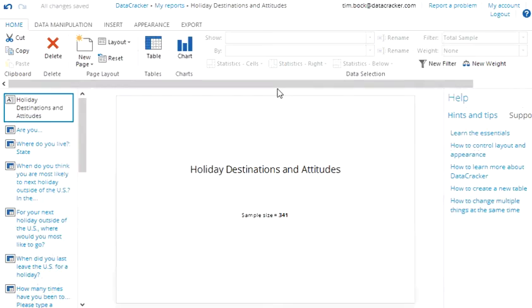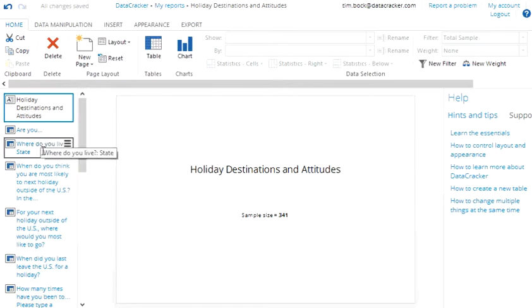The first thing you notice when you get into Datacracker is that it has a familiar office-like interface which makes it easy to work out where things are. On the left of the screen it lists all the various questions in our SurveyMonkey survey.